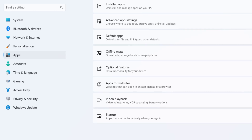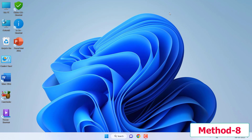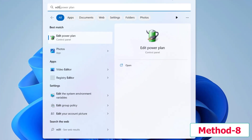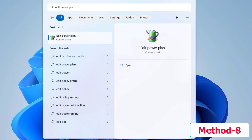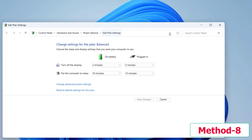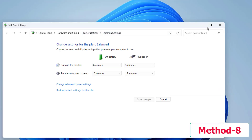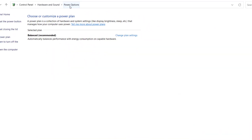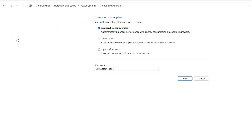If that doesn't work, the next option is to change your power plan. Type 'Edit power plan' in the Start menu and open it. Click on Power Options, then Create a power plan. Select High Performance and click Next.